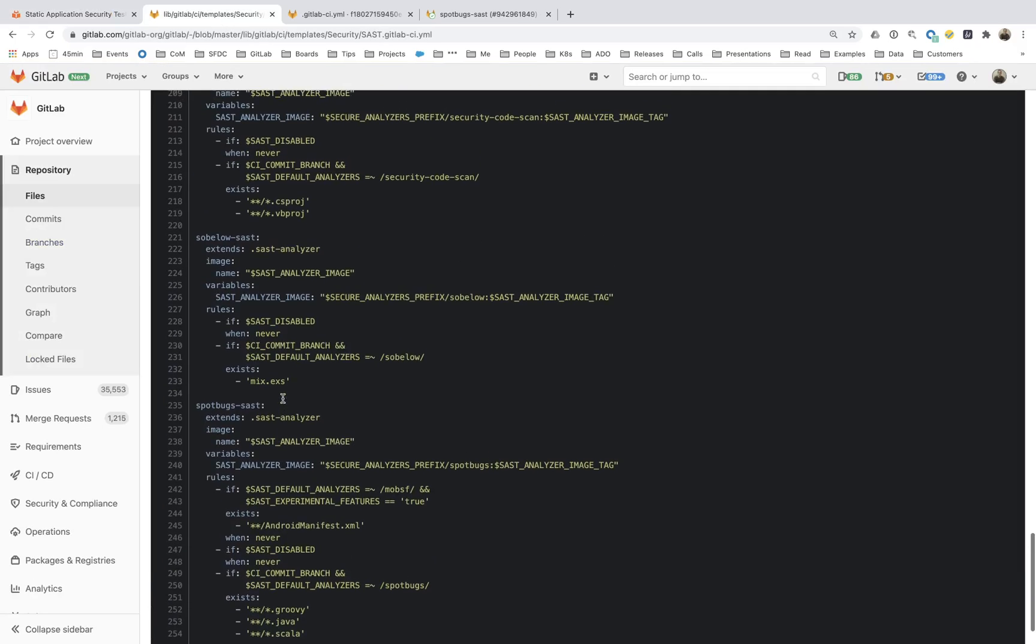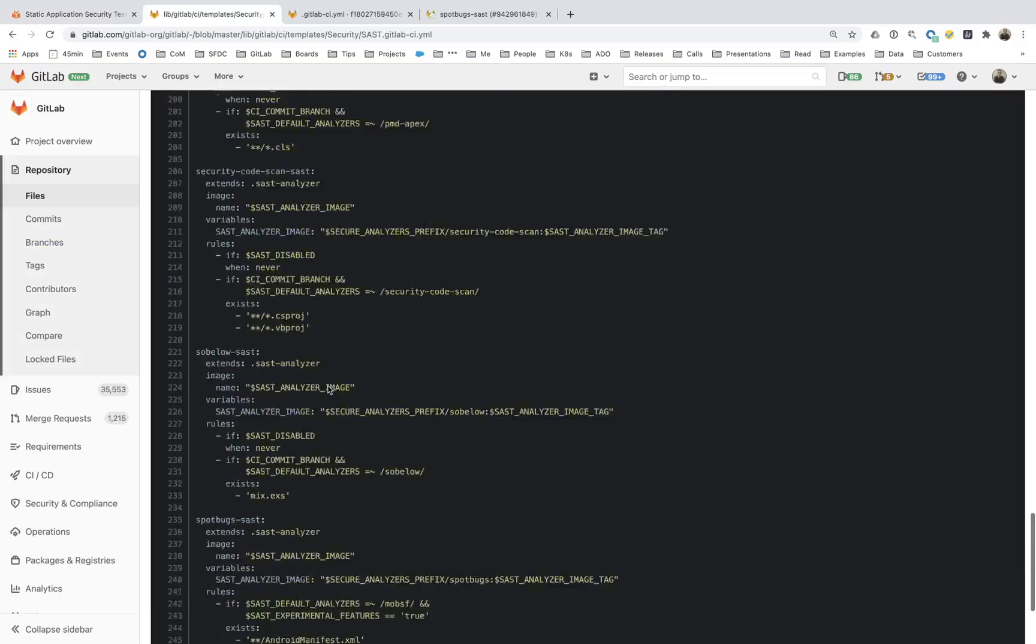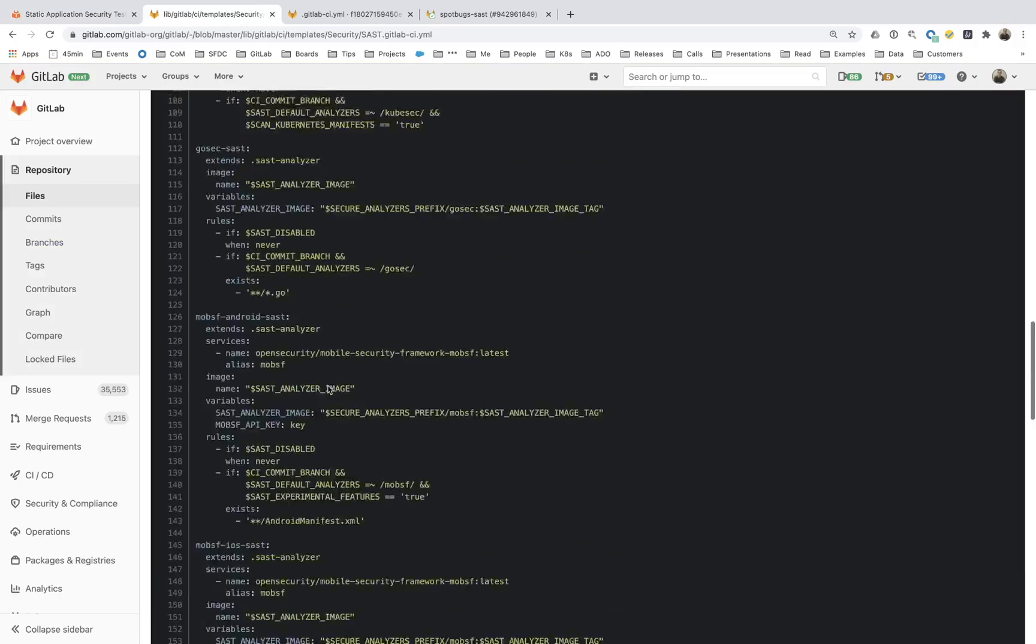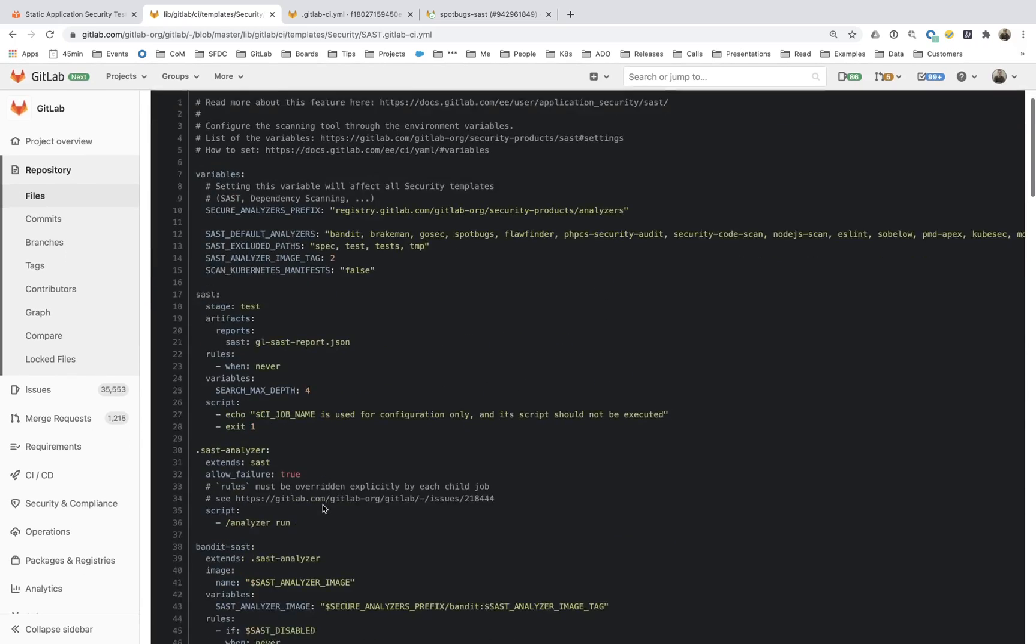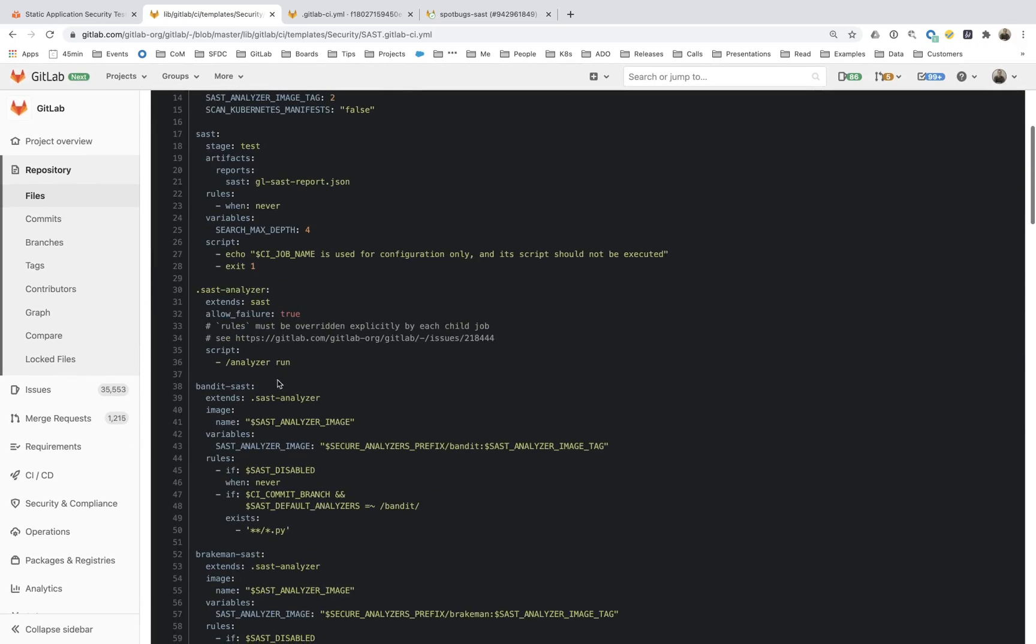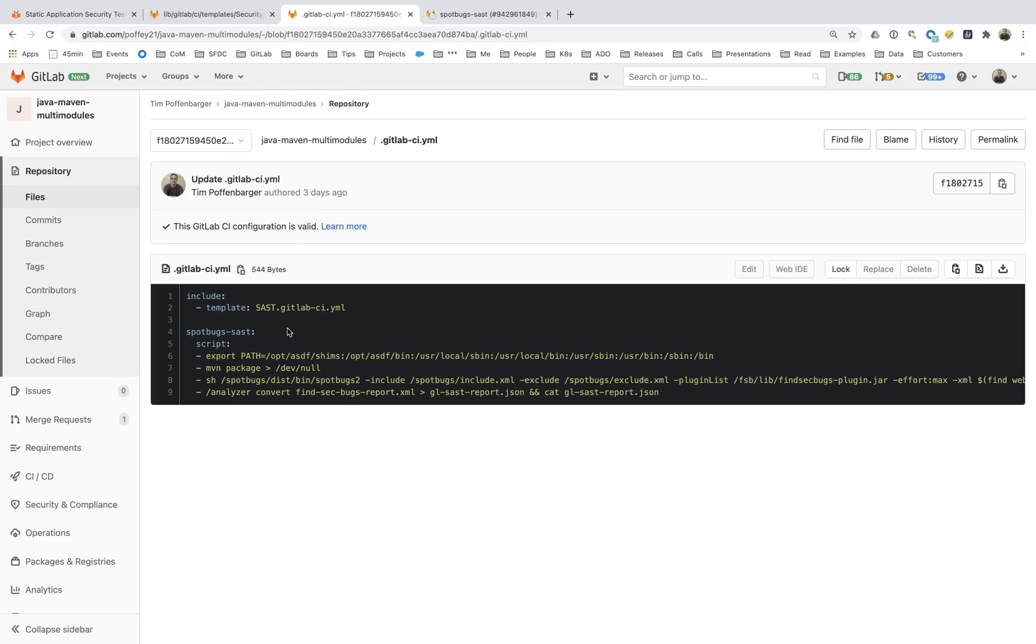In looking at the spot bug SAST job, as well as the SAST analyzer that is referenced here, and the SAST job, what I was able to put together was this file here. And all this is going to do is this is going to leverage the SAST job, and it's going to override the spot bug SAST.